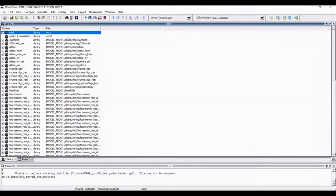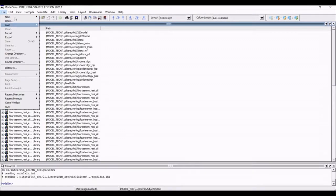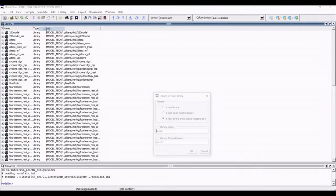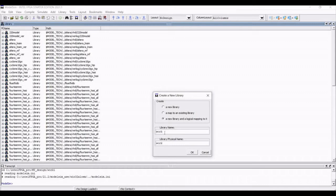Now let us create the library work1. Go to file, click on new, select the library and find. Now in my case, I had already defined a previous library called as work. So we will define in this as work1.